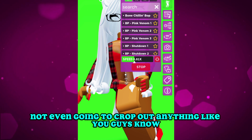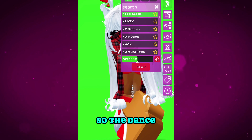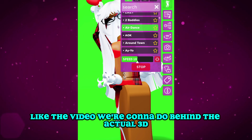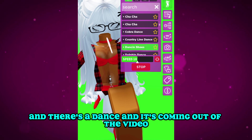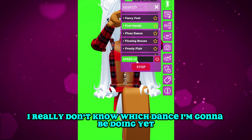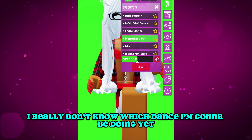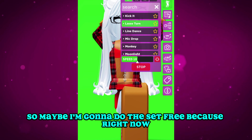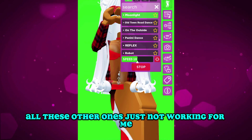Next thing we're going to do is find a good dance animation so there's a dance playing behind the actual 3D. I want the girl frozen in place with a dance coming out of the video. I'm not sure which dance yet — maybe we'll do 'Set Free' because the other ones just aren't working for me.